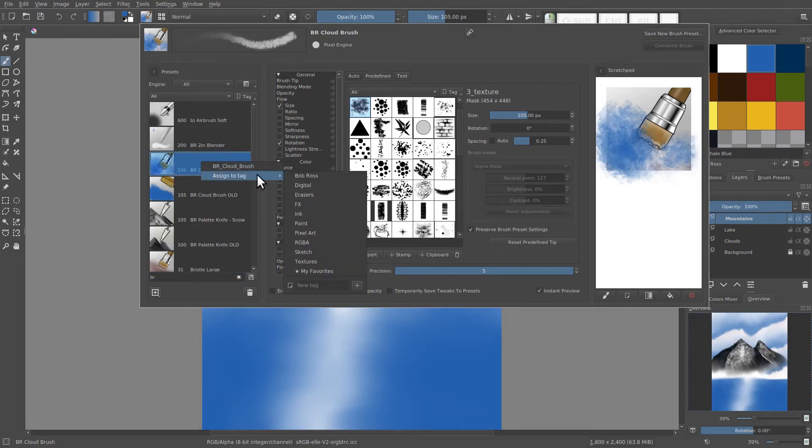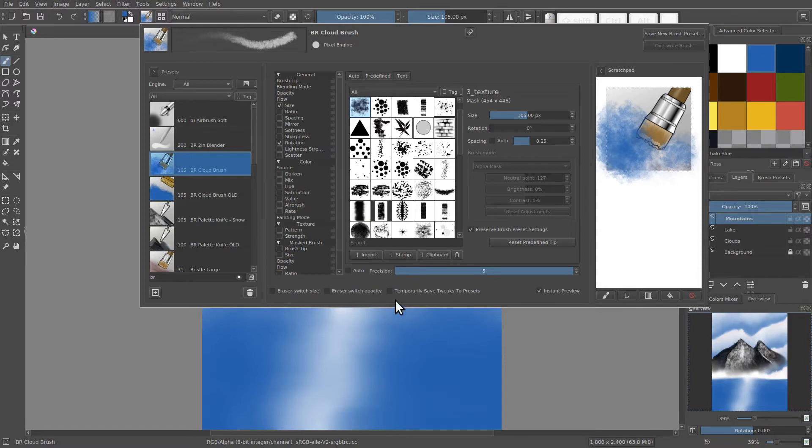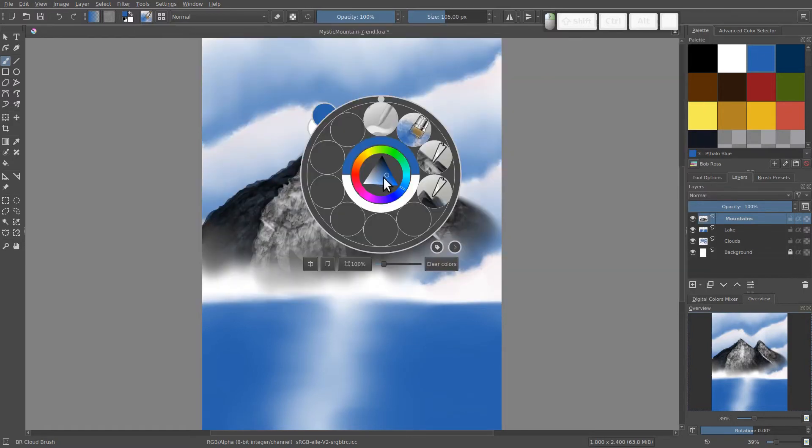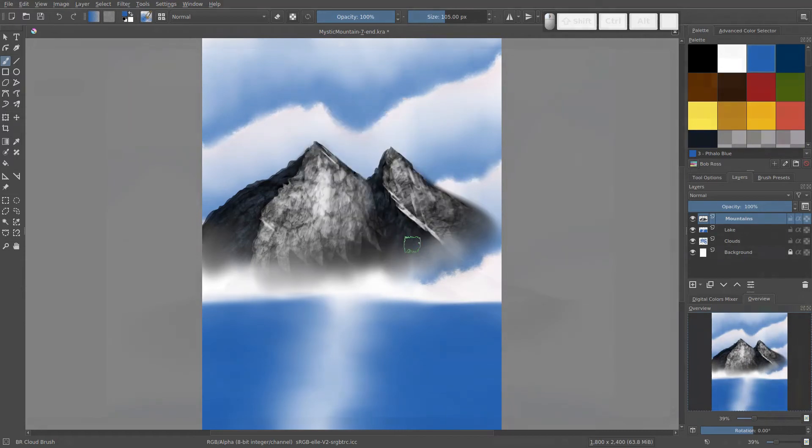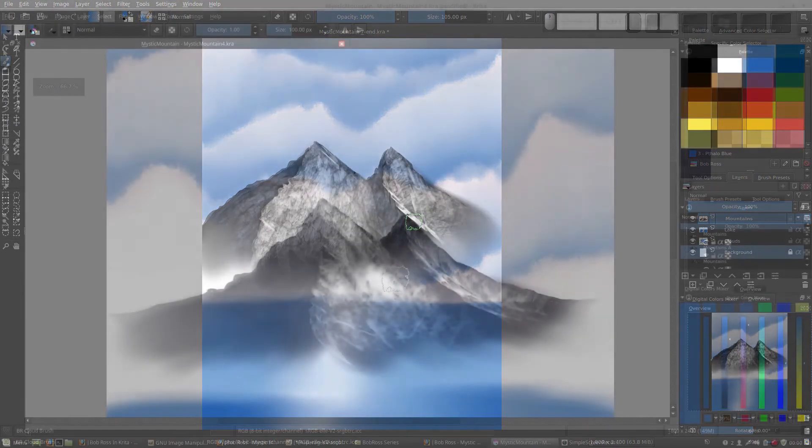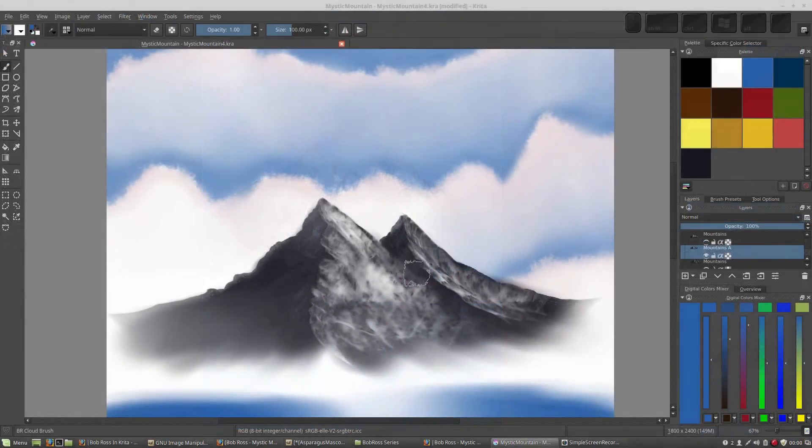I'm going to right click it. Assign the tag, Bob Ross. Now out here, we should have our cloud brush back with its new icon.